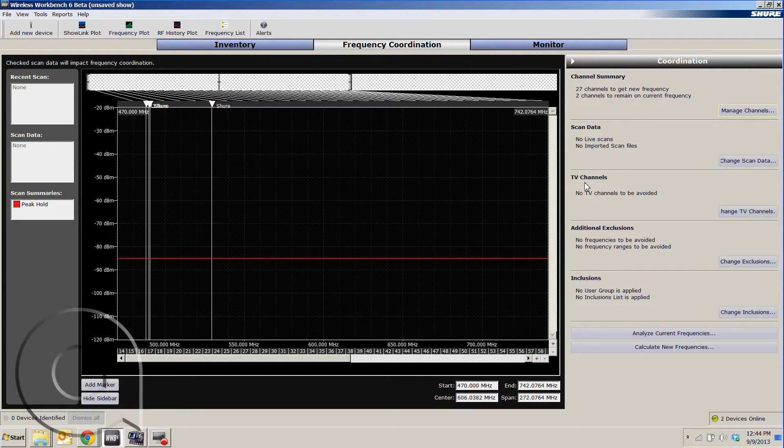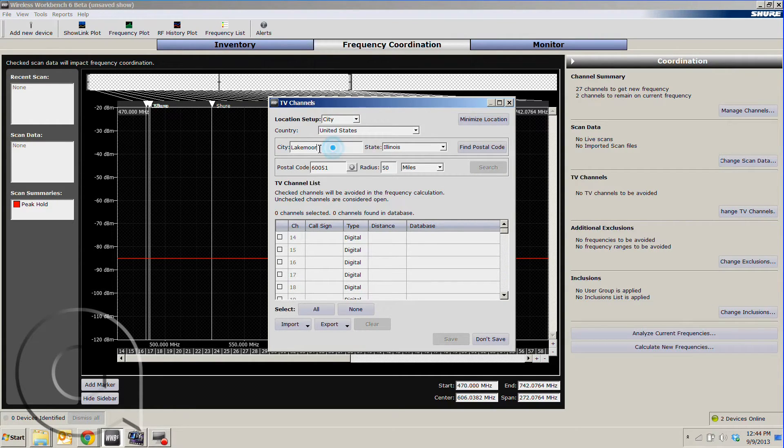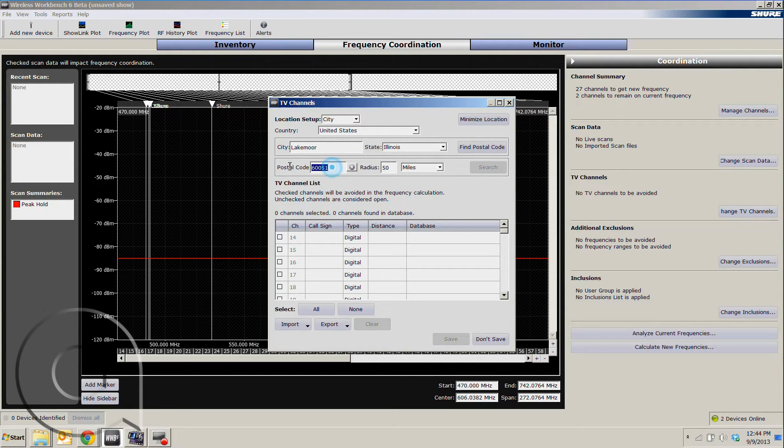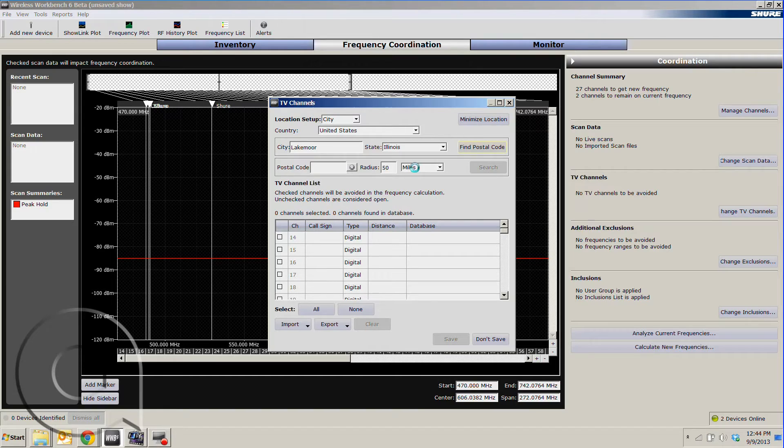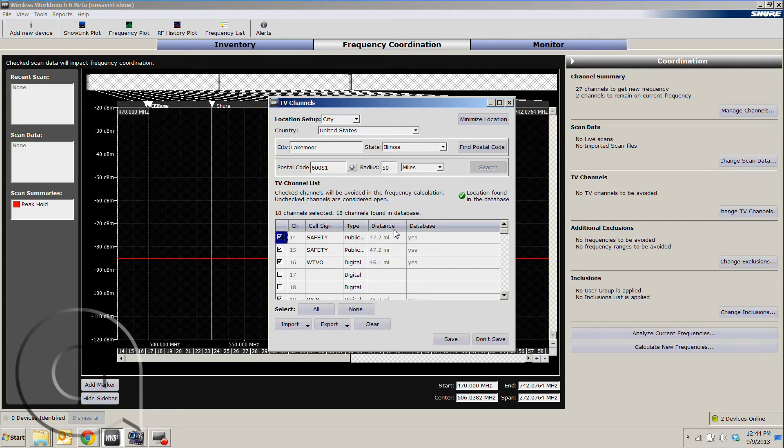We'll jump down to our TV channels, hit change TV channels there. Now here we can enter in our city, our state, and hit find postal code. It'll do a quick search, come up with a list of potential postal codes, then we can hit search.